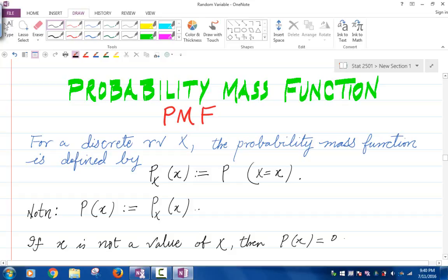Notice, if x is not a value of the random variable X, then the PMF function p evaluated at x should be zero.